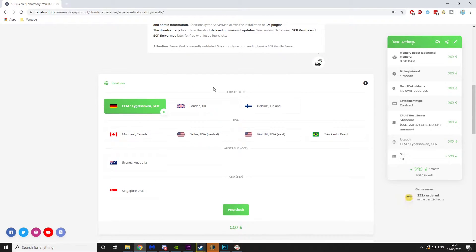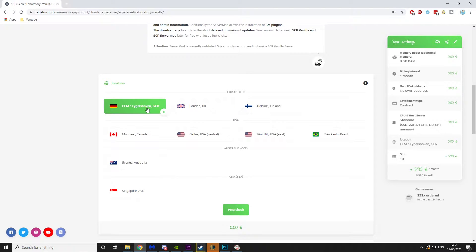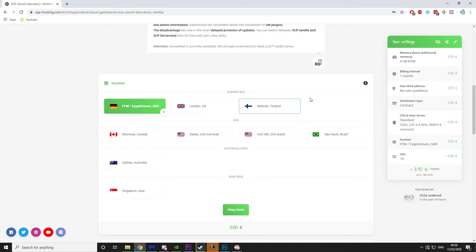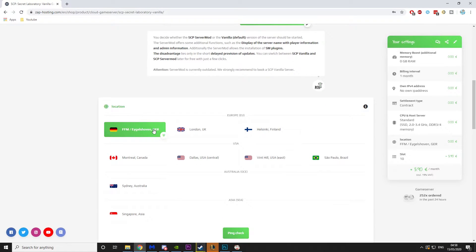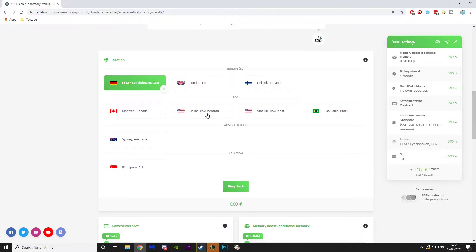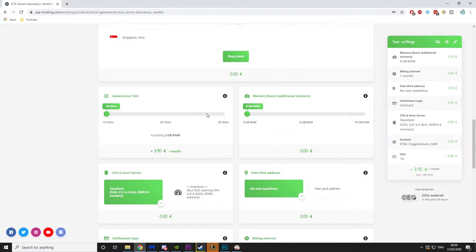Then you need to pick your server location. There is a mixture between Germany, London, and Helsinki in Europe, and then you have the other ones. Because I'm from Europe and I want to play with my friends in Europe, I'm going to go for Germany. If you were just playing within the UK you can go for the UK, and if you were playing in Scandinavia, Helsinki is probably the best.